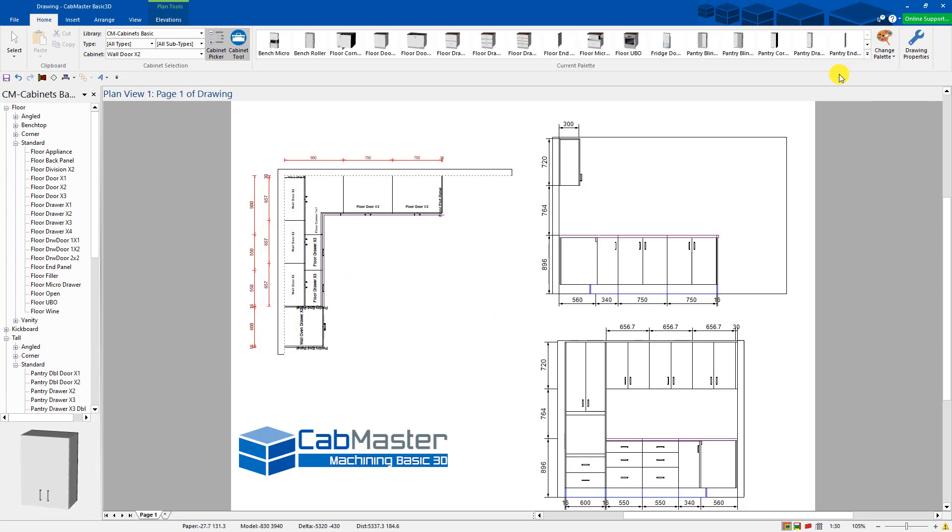So this is CabMaster Basic 3D. It's quite a comprehensive package. So thank you very much for watching. Hopefully this explains a little bit more of what Basic 3D can do for you.